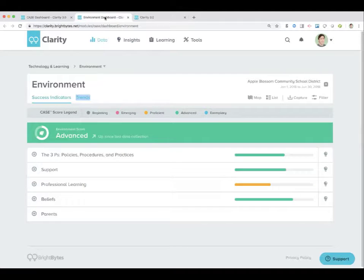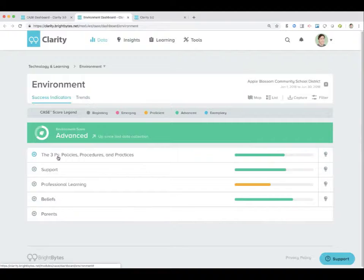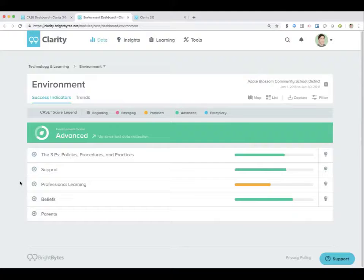I'm going to go back to the environment domain. I made another video that focused on the three P's, so I'm going to skip over that. If you're interested in learning more about the three P's, I would certainly check out the other video.